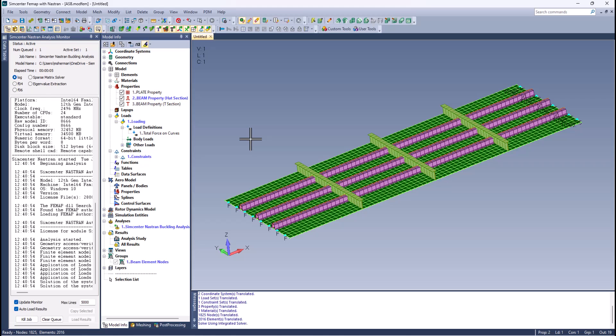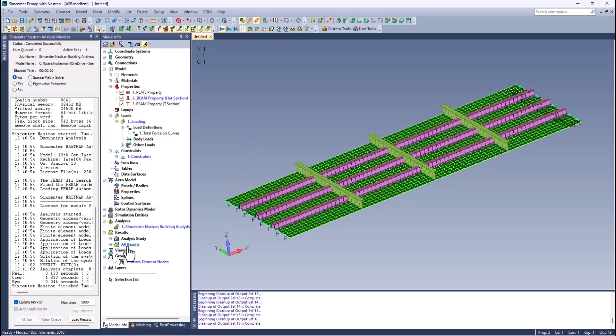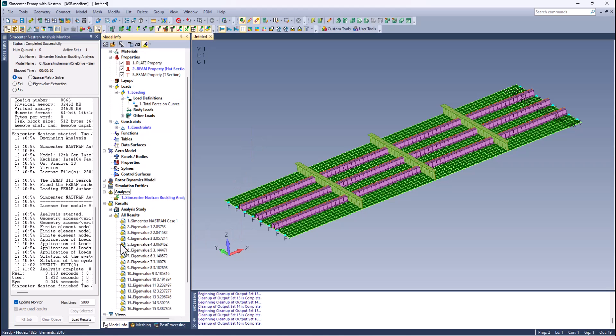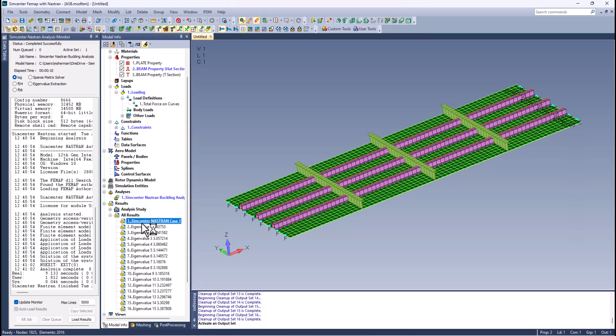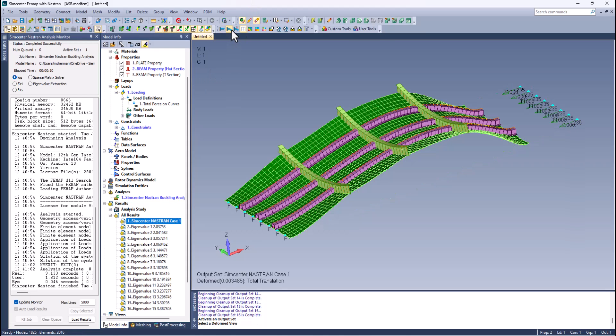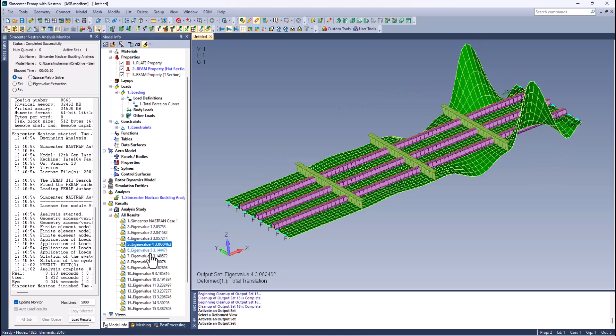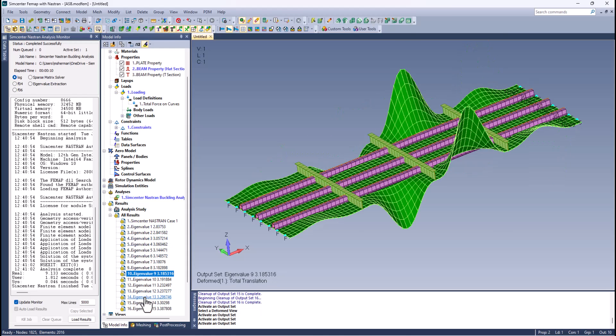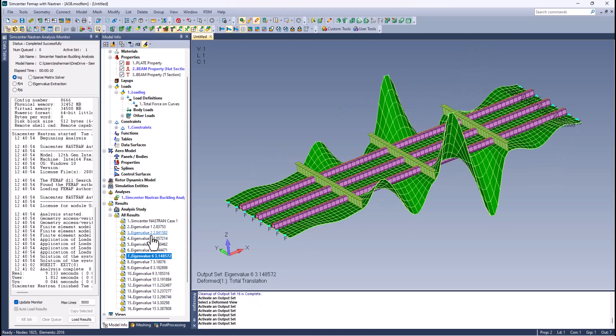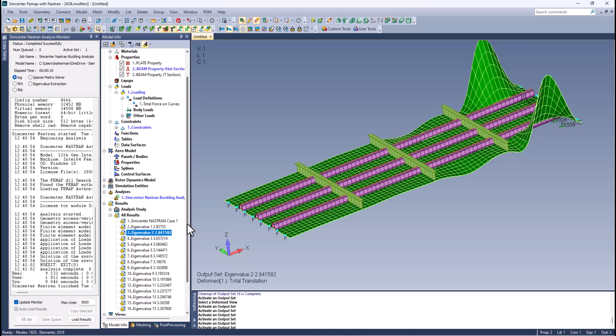Looks like it's done. Results are coming in. Here's the static load - let's get a deformation - makes sense. And then here's all the mode shapes. Just like you saw, there's a bunch of local modes.